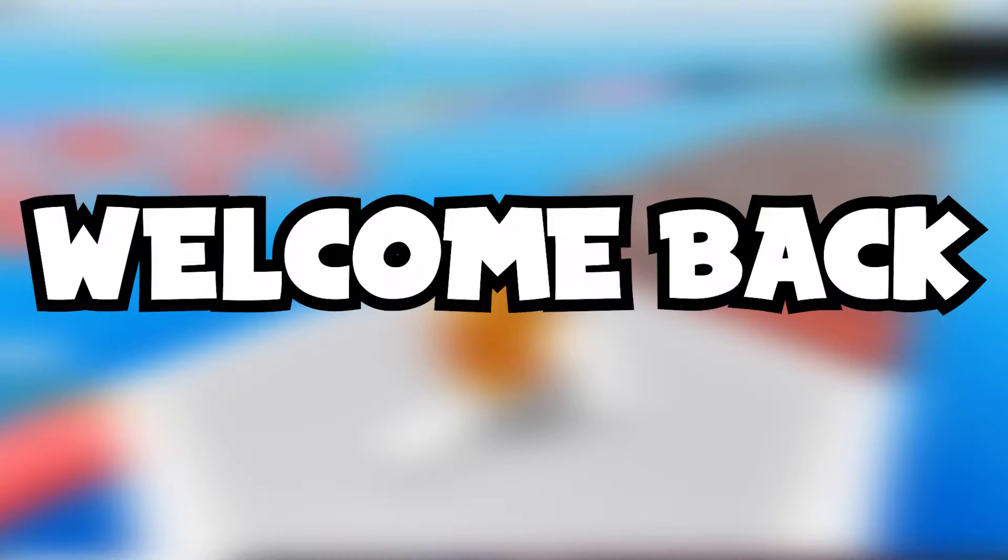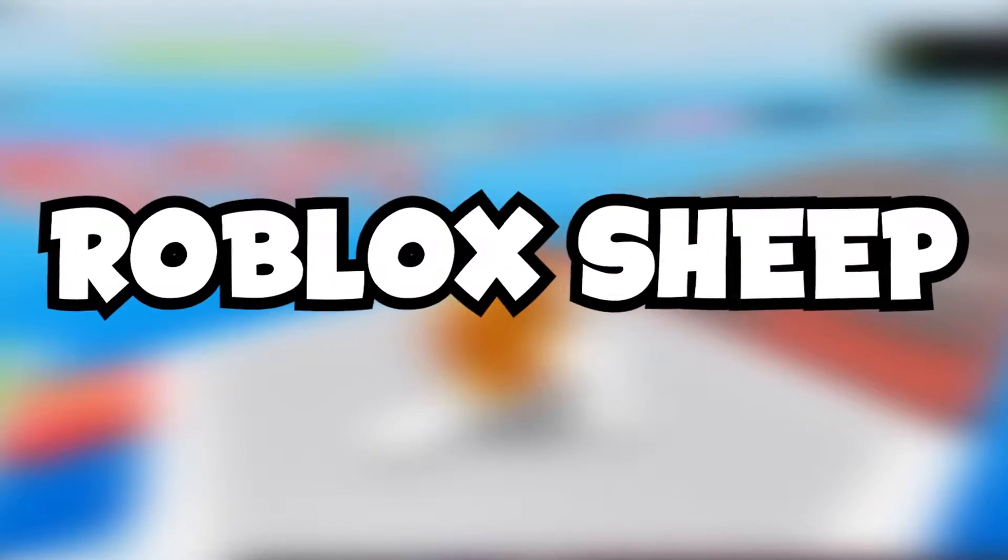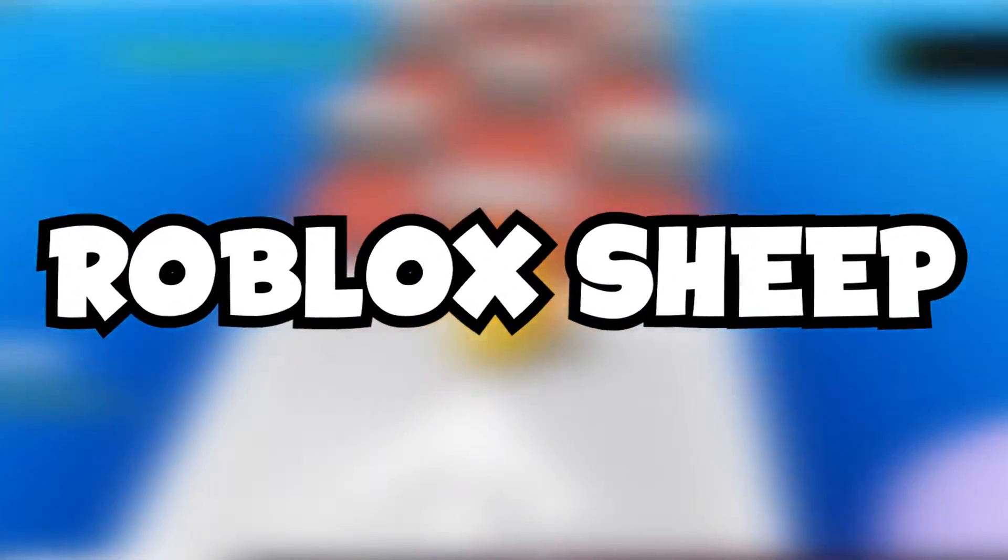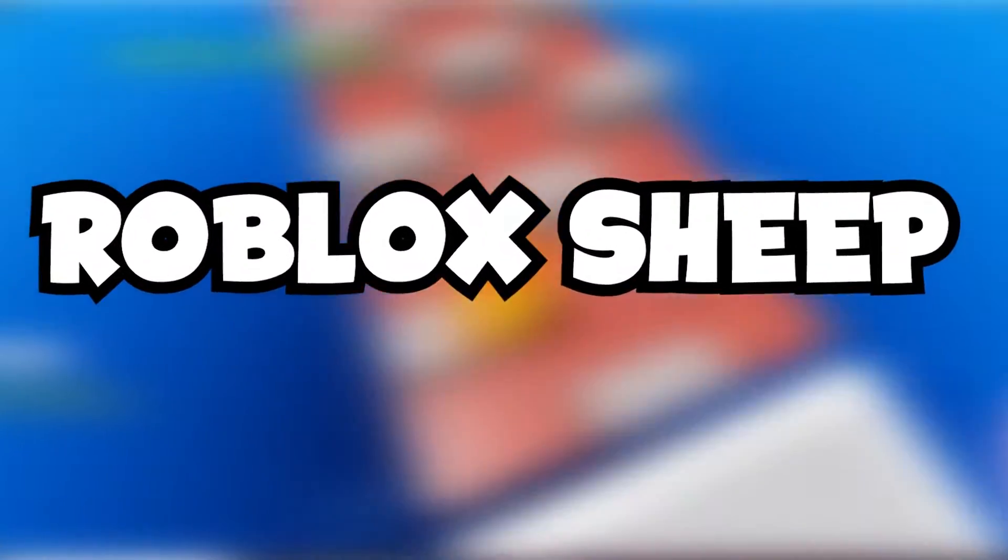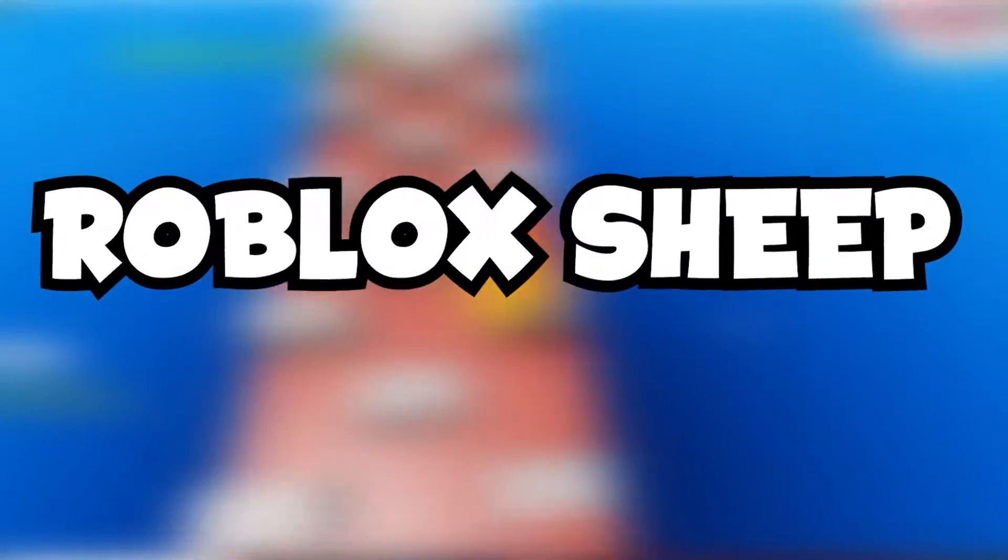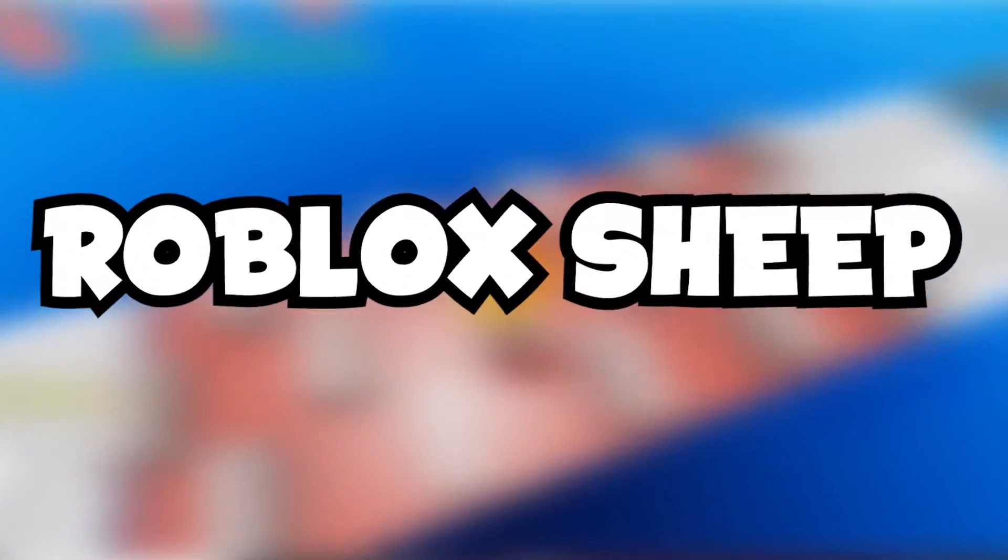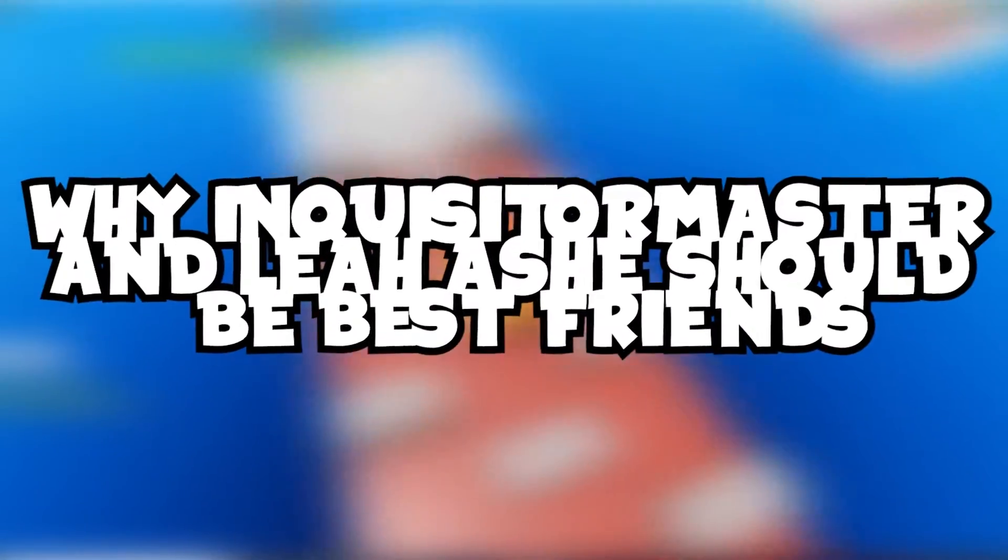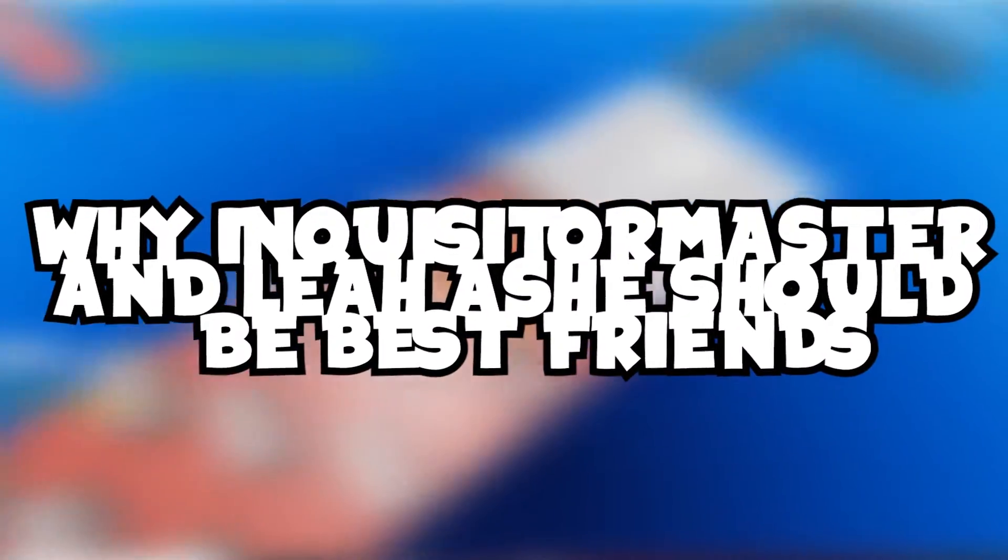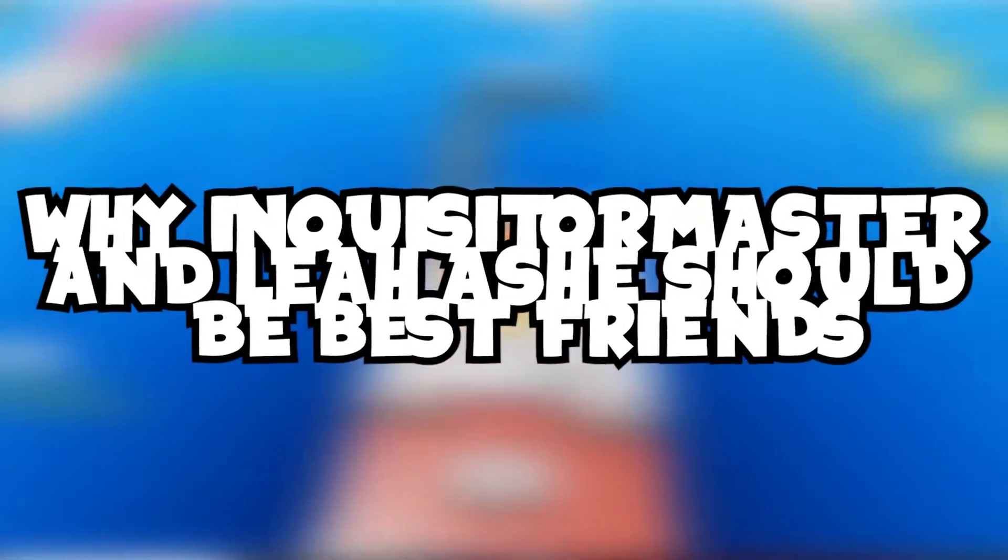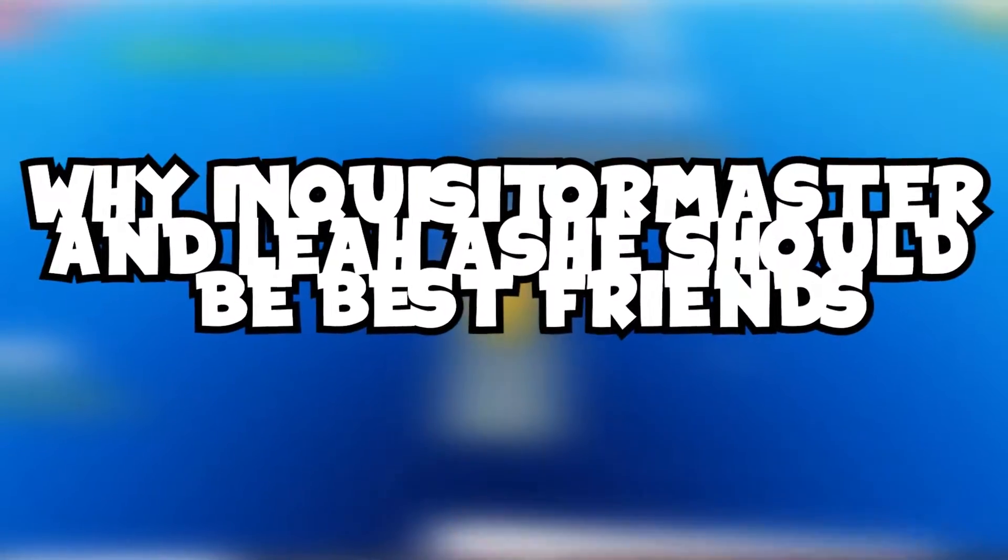Hello YouTube and welcome back everyone to Roblox Sheep, where we keep you posted with everything going on in the Roblox community all the time. In today's video, we'll be talking about exactly why the massive Roblox YouTuber Leia Ashe should absolutely be best friends with Inquisitor Master.